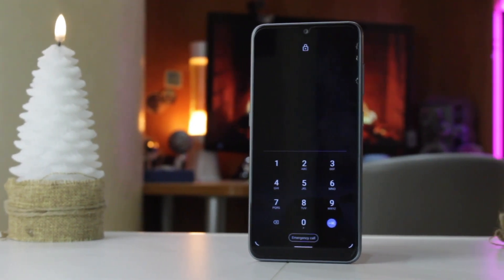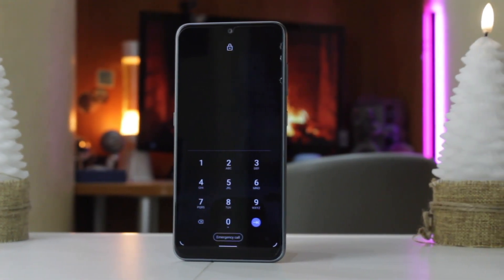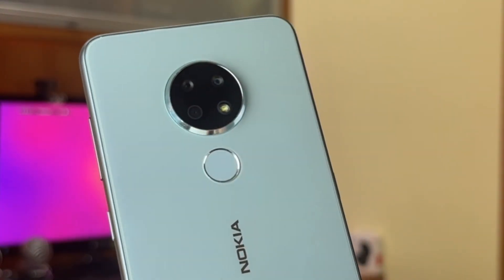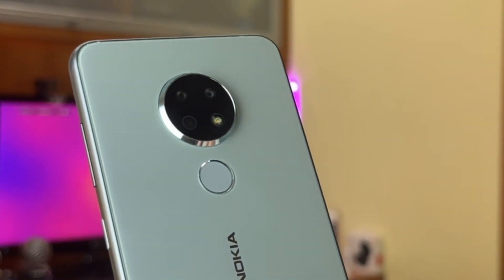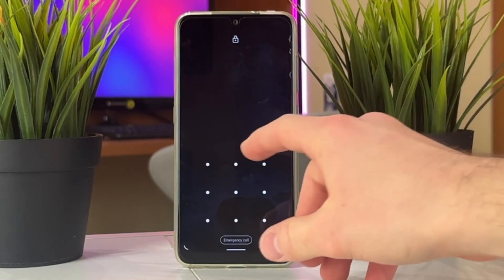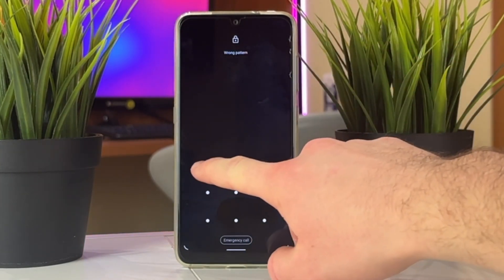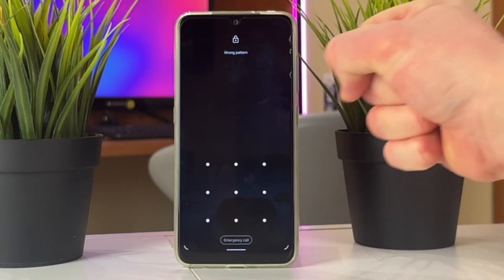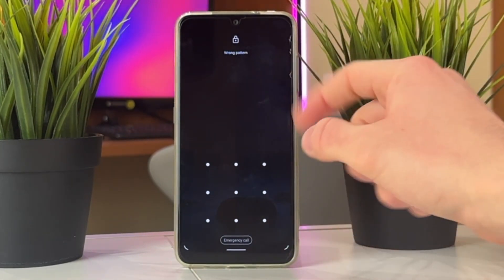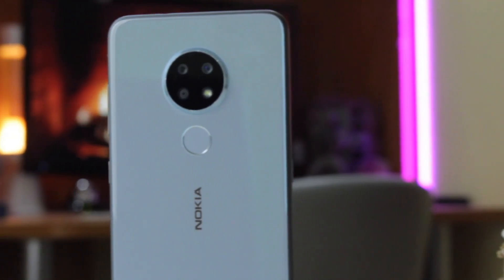Many contemporary smartphone users tend to set patterns, pins, fingerprints or other screen locks to protect personal data from prying eyes. However, let's imagine a situation when patterns were forgotten and you're locked out. No worries — today in this review we'll show you some helpful solutions on how to unlock a forgotten pattern on your Android smartphone.